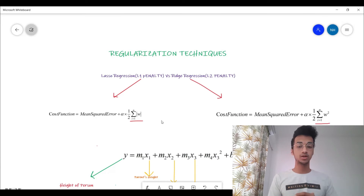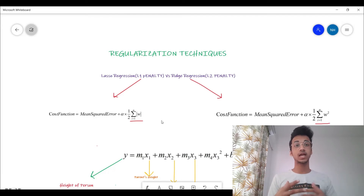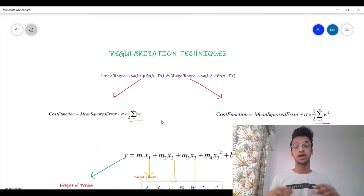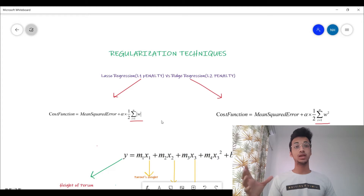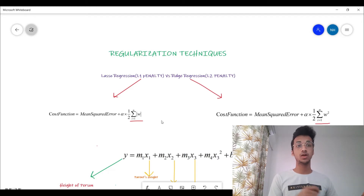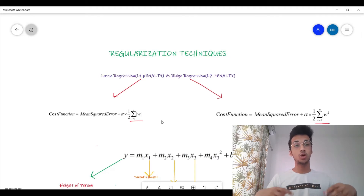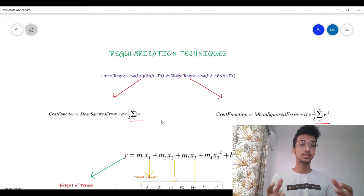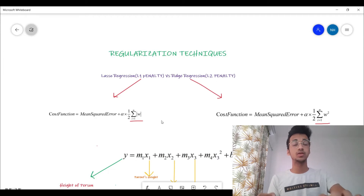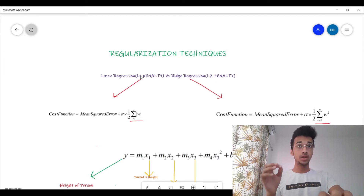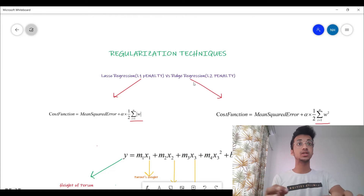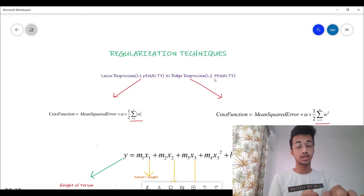I have made a separate video on overfitting which you should watch, but to give you a gist: a lot of times it happens that your model will perform really well on the training data, however it will fail to perform well on the test data. This is a scenario where your model is said to overfit, and this is where we use these techniques as preventive measures. So lasso regression is an L1 regularization technique and ridge regression is the L2 regularization technique.